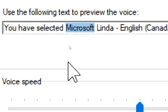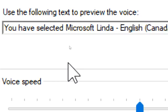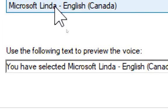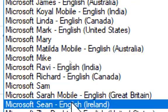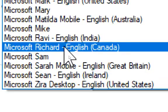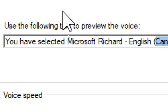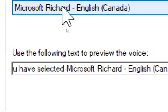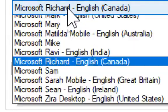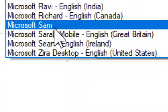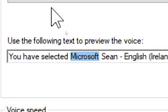You have selected Microsoft Kyoko, English, United States, as the computer's default voice. You have selected Microsoft Sione, English, United States, as the computer's default voice. You have selected Microsoft Cortana, English, United States, as the computer's default voice.